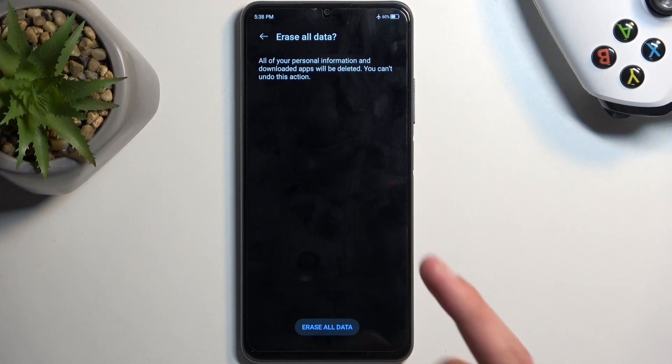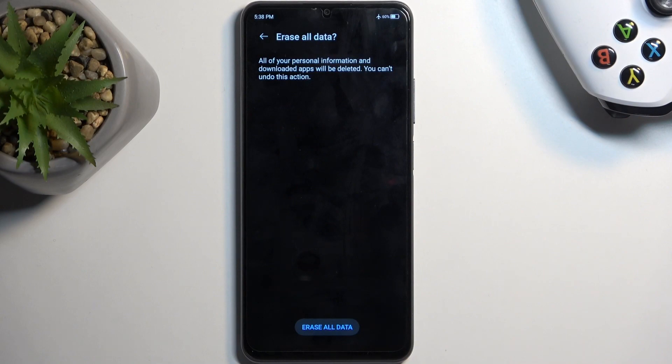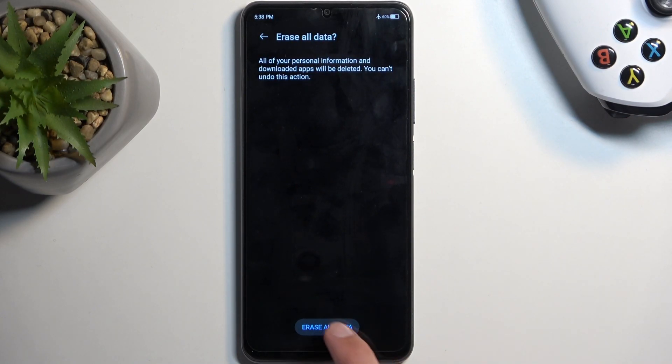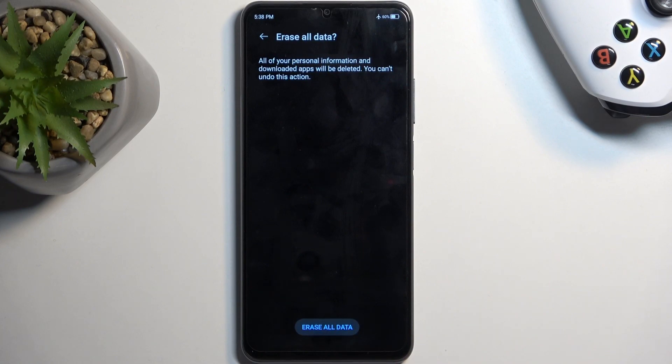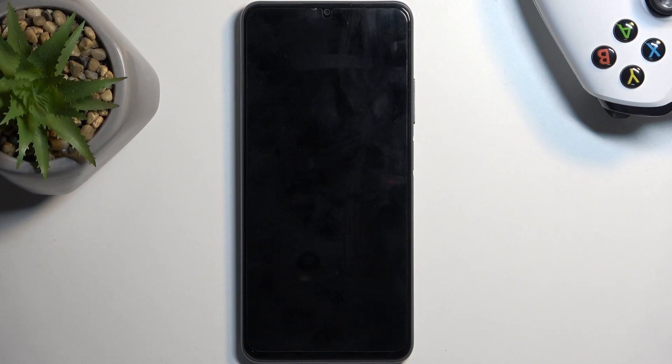It reaffirms or confirms that this will remove all the data, so be fully aware of it. We can select Erase All Data once again to begin the factory reset process, which will take approximately two to three minutes, give or take, to finish up.